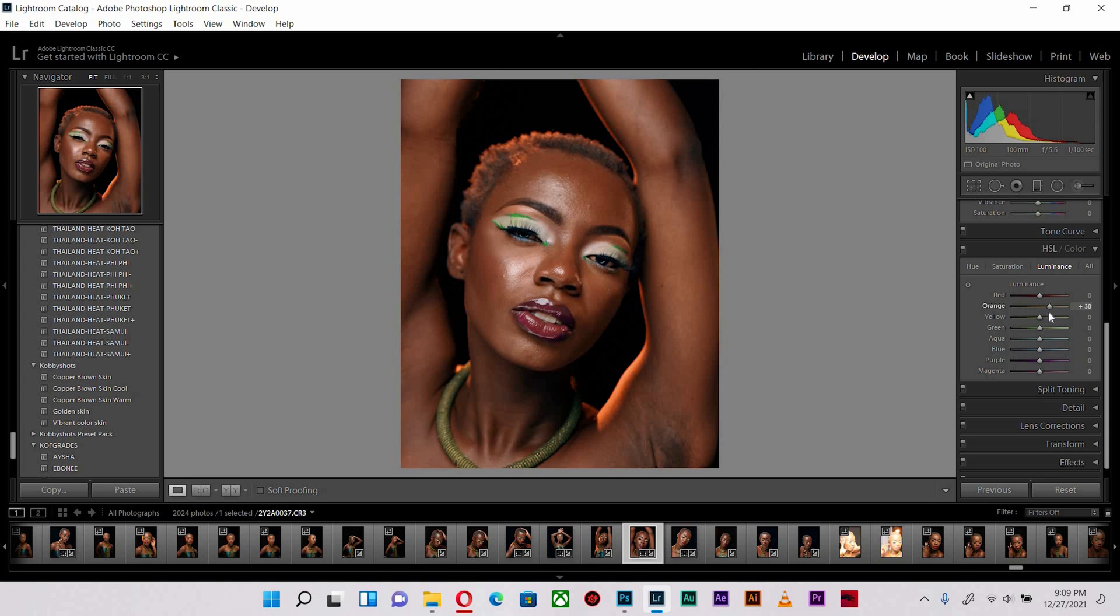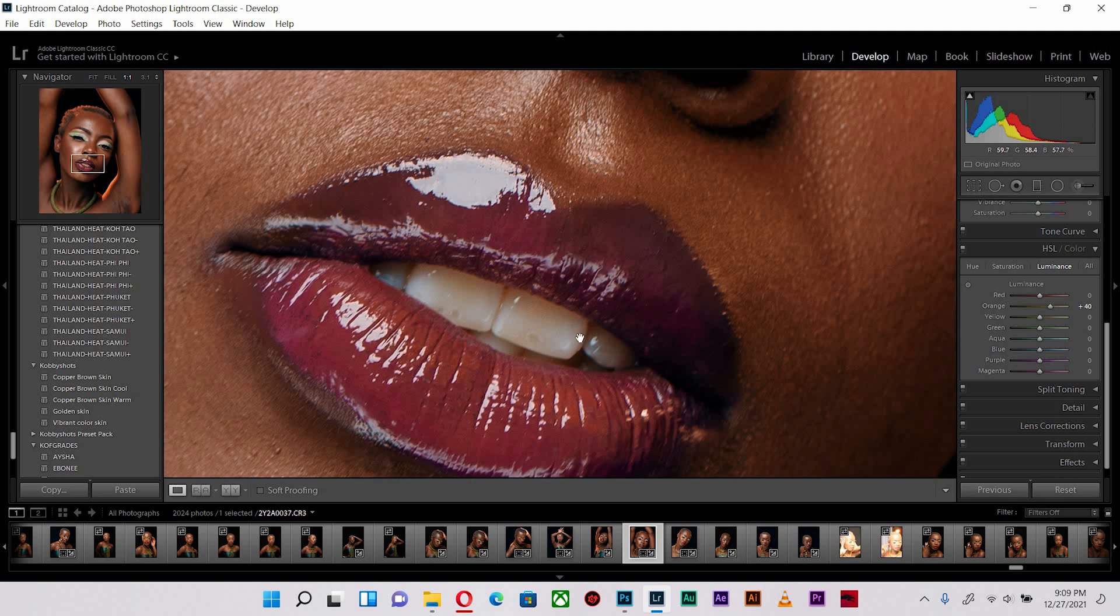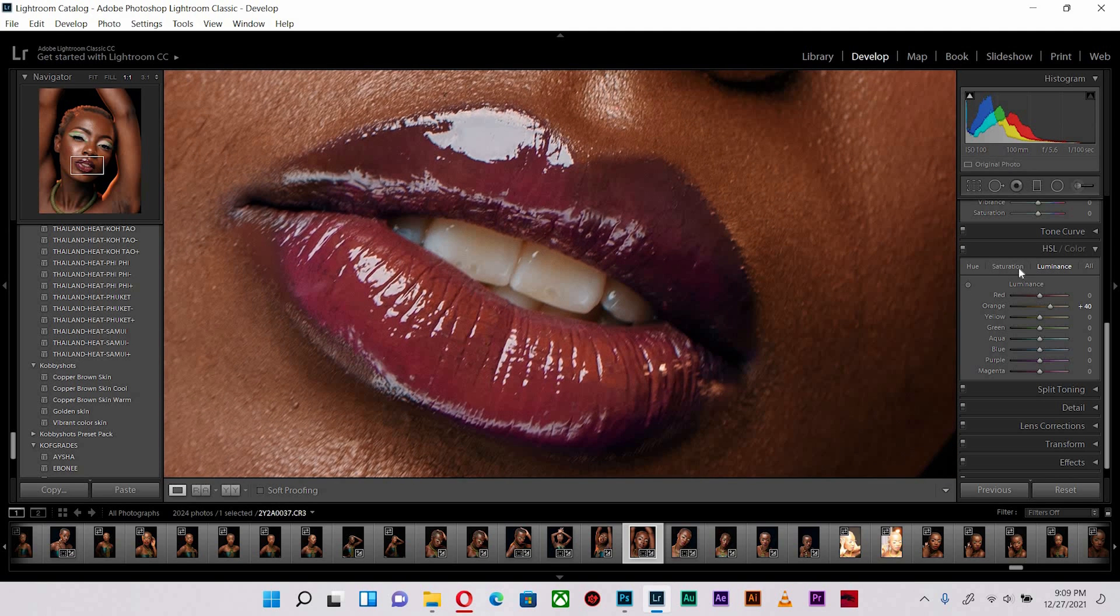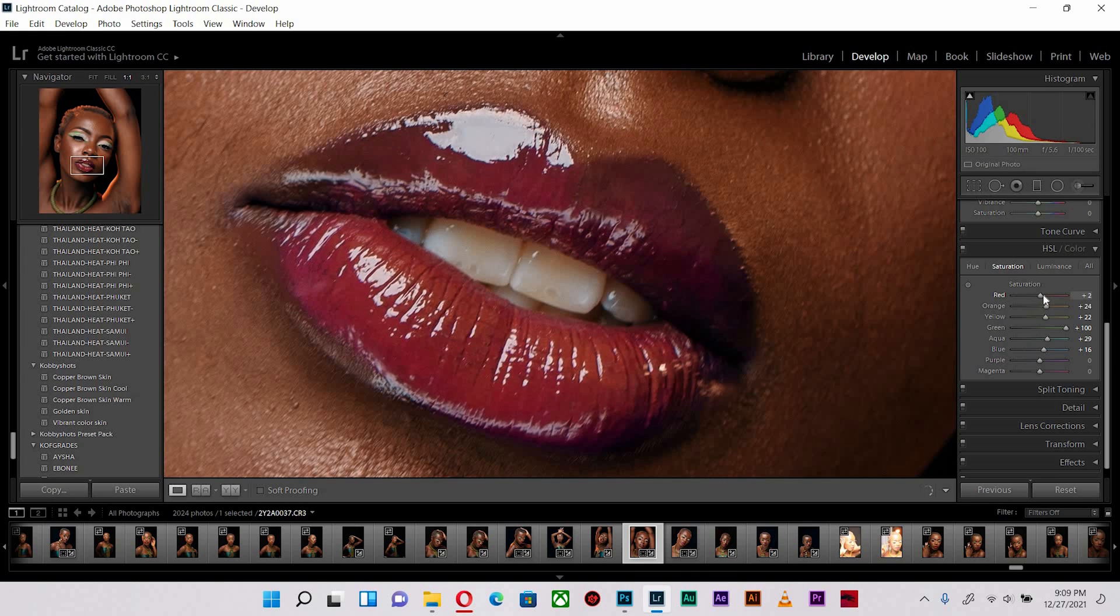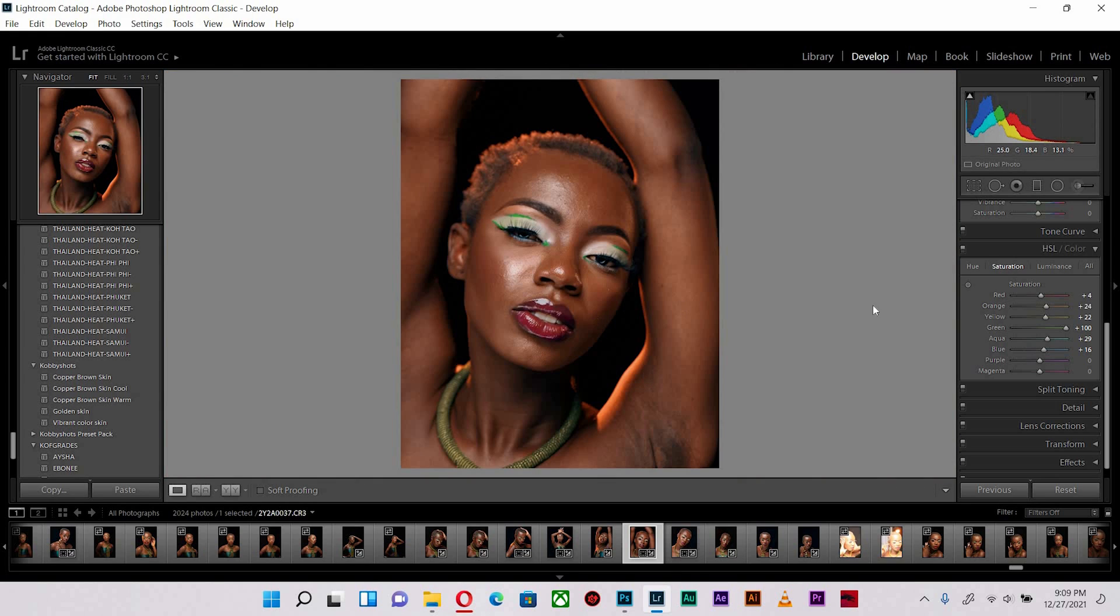This area where the light is hitting from behind can also be accentuated. The lips particularly are in red, so what I'm going to do is increase the saturation in there just a little bit.